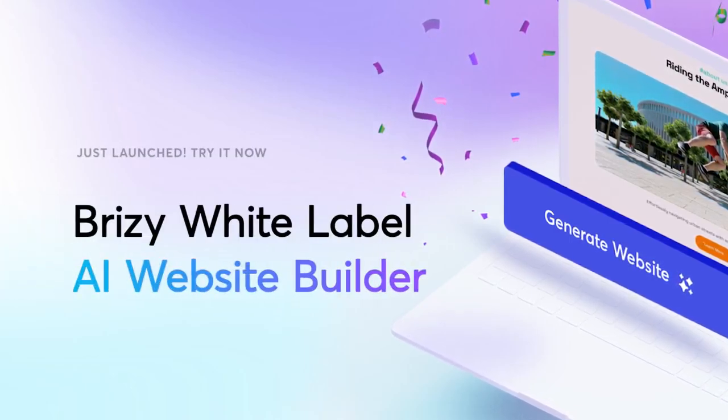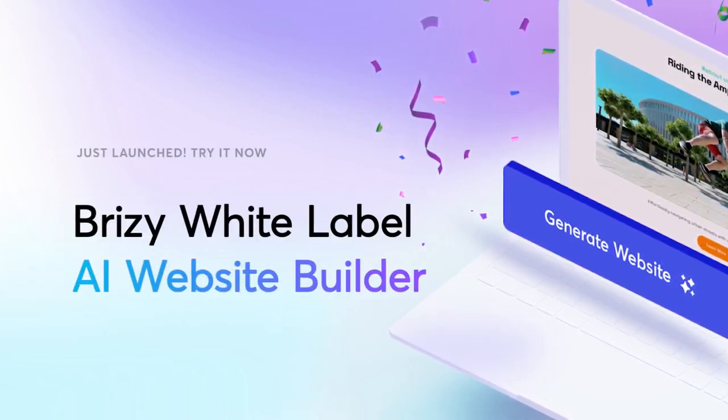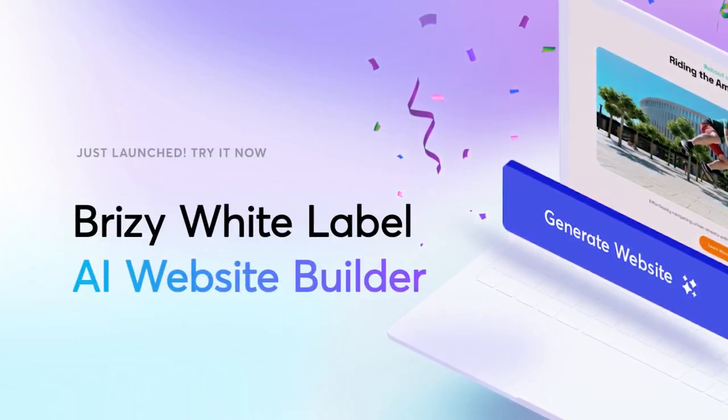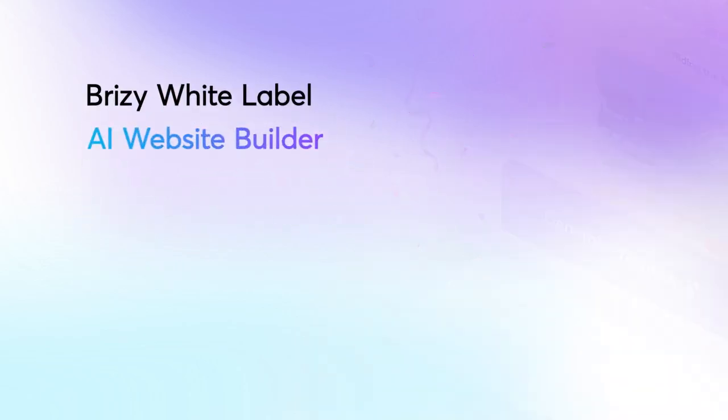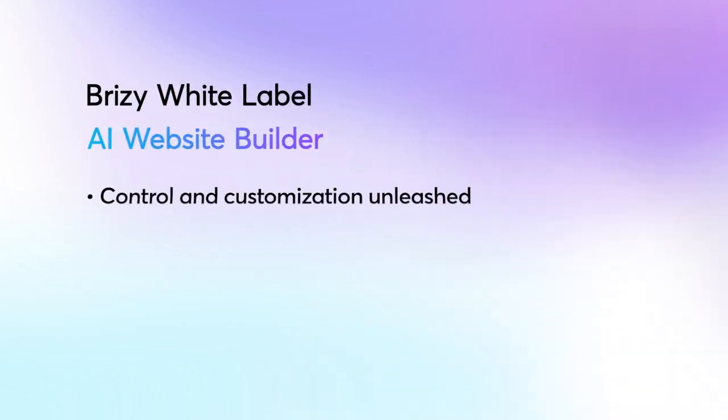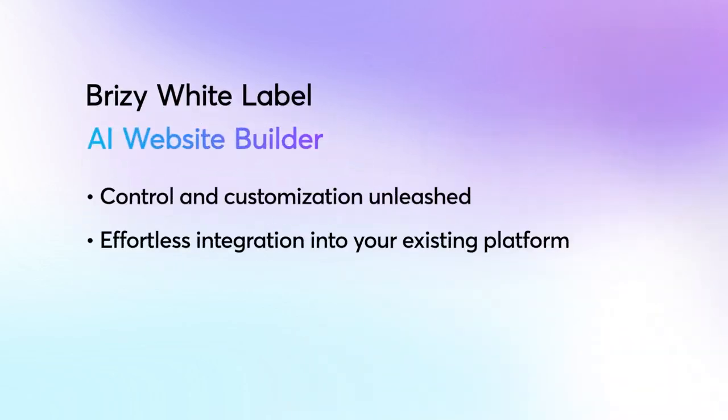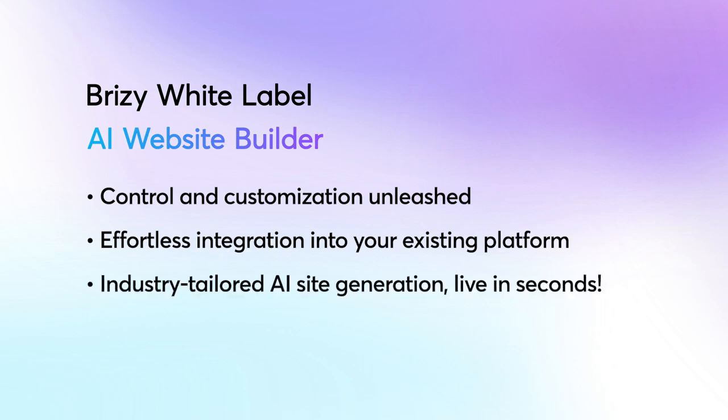Now more than ever, you can make good money for your SaaS using Brizzy under your own brand. And how to do that? Just use our brand new AI Builder in conjunction with our powerful White Label Website Builder fully customized to your branding.